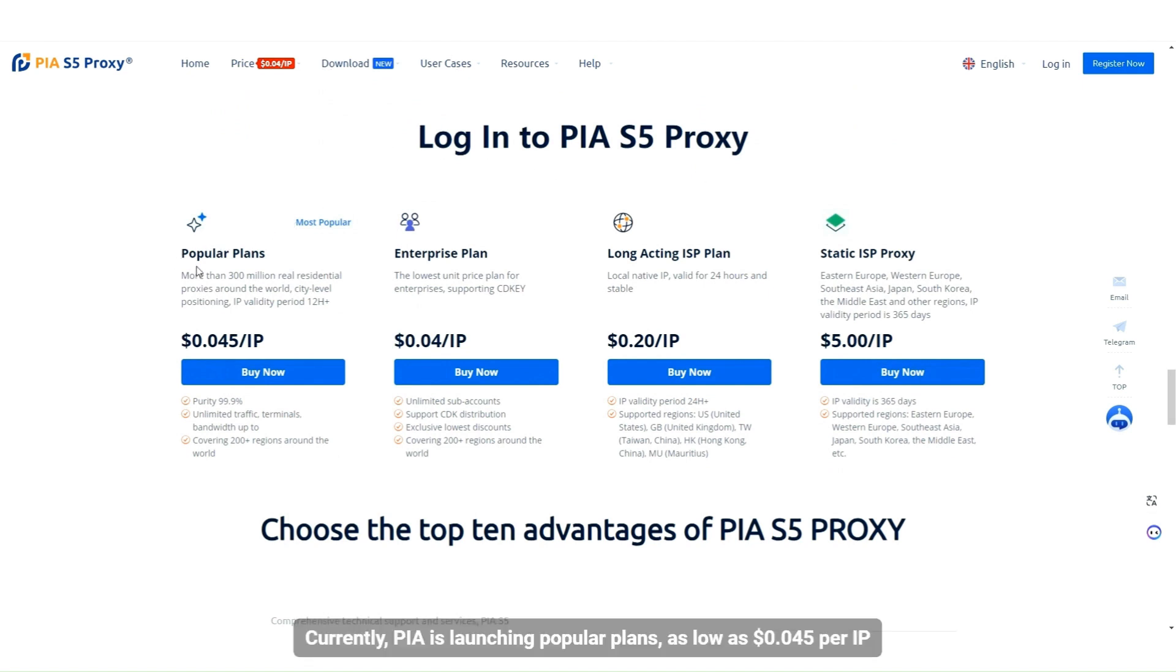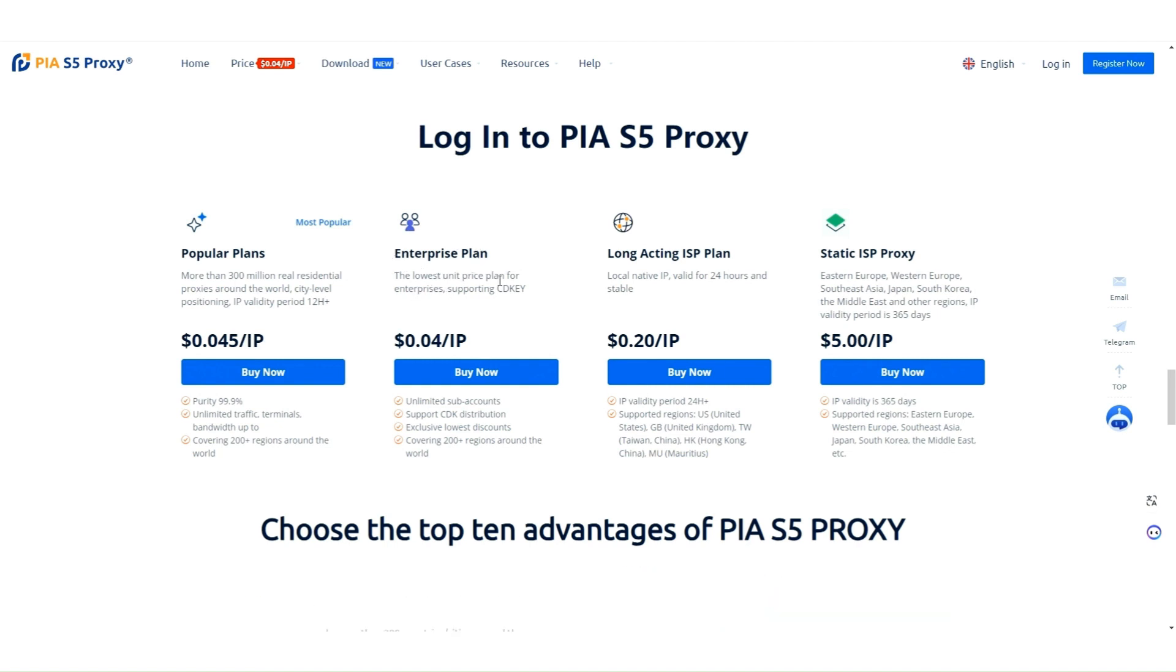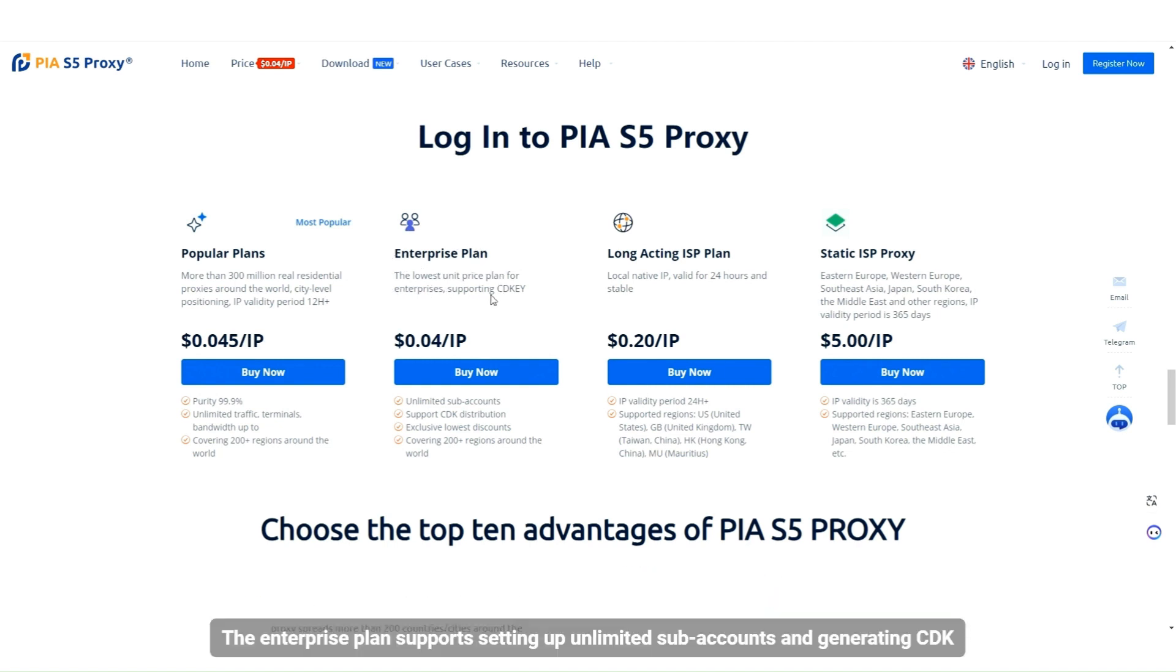Currently, PIA is launching popular plans, as low as $0.045 per IP. The enterprise plan supports setting up unlimited subaccounts and generating CDK.